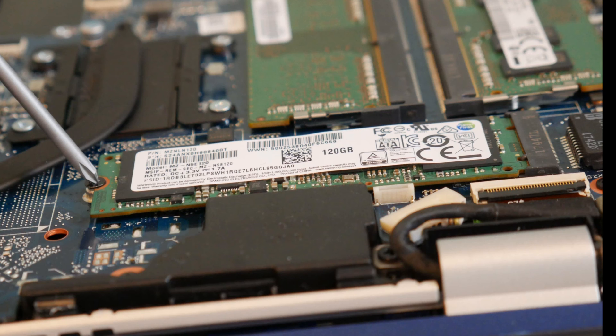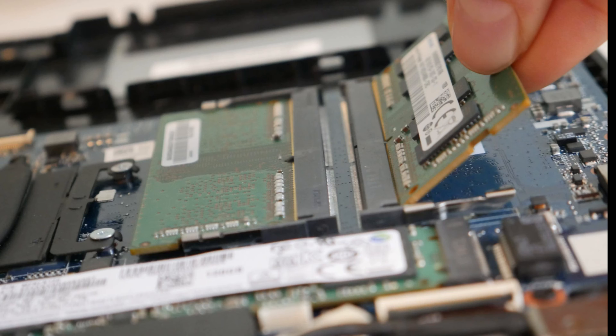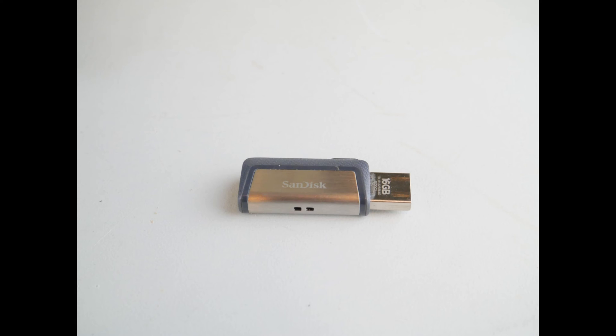If you have added any new components like a solid-state drive or RAM, try removing those to see if it's a compatibility issue.